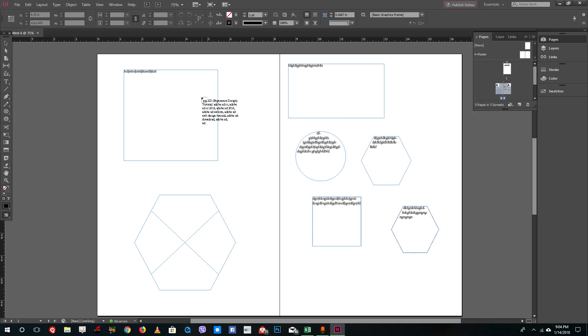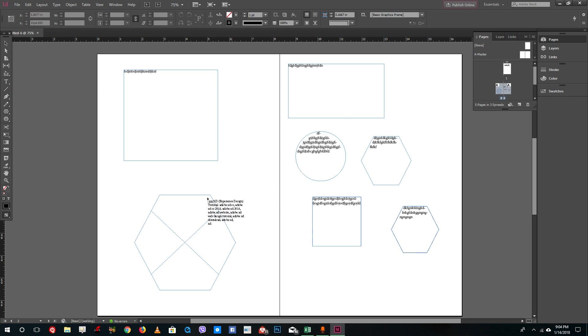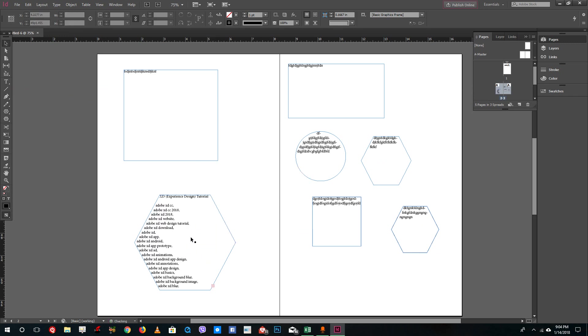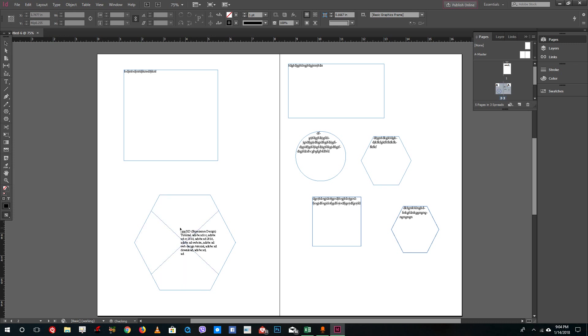Once I do that, you can see the text. In order to place the text, I can just click on the frame right here, and you can see it actually places the text onto that frame right here.